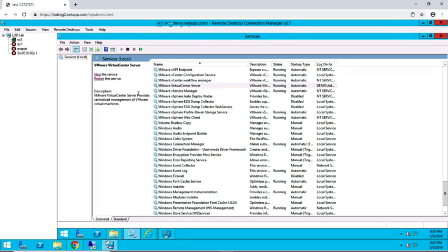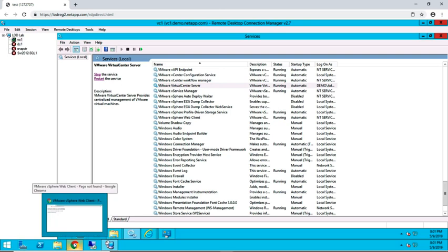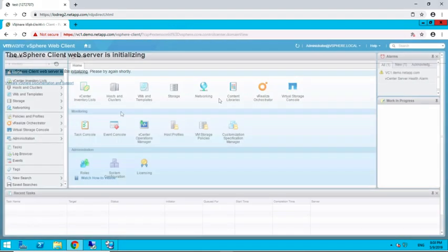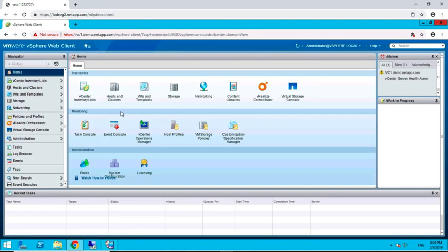Once the services have started again, open up the VMware vSphere web client. It may take a moment for the services to finish initializing the web client. Once the web client has fully loaded, navigate to Virtual Storage Console.